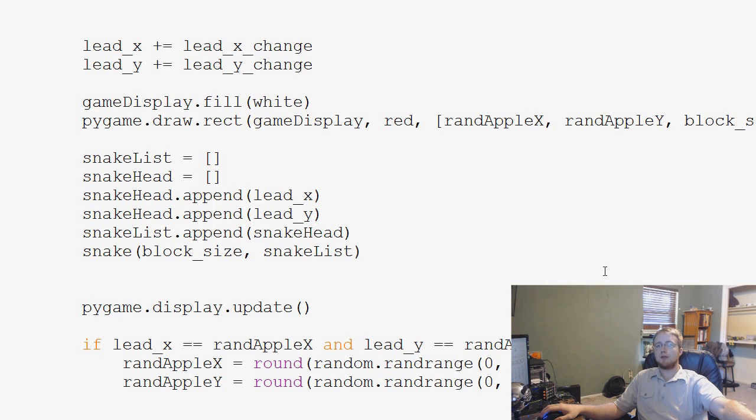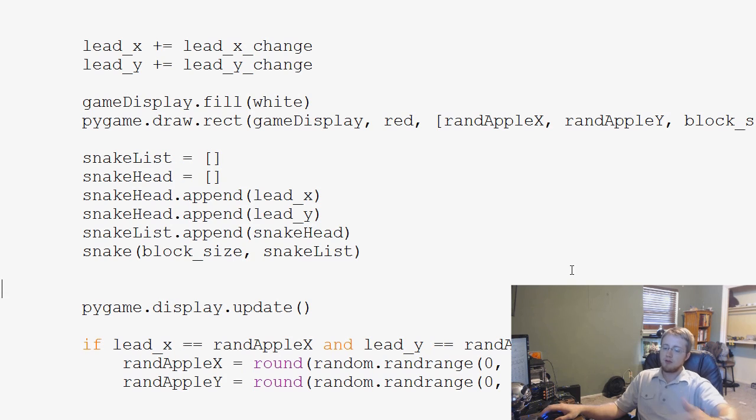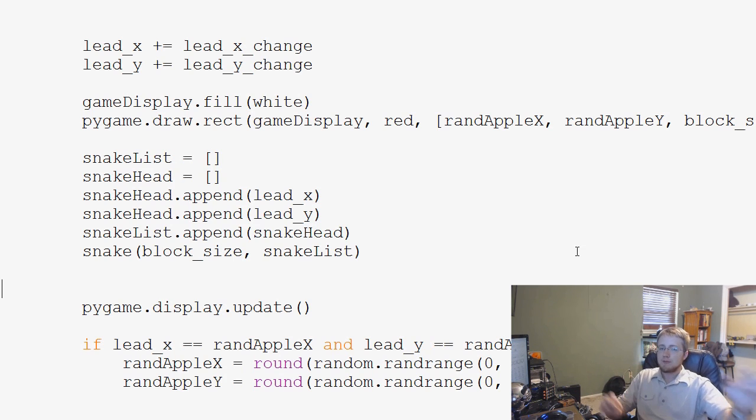Hey guys, what is going on? Welcome to another Python programming tutorial with Pygame. Where we left off, we've got our snake running around, eating apples, but he's not getting any longer.